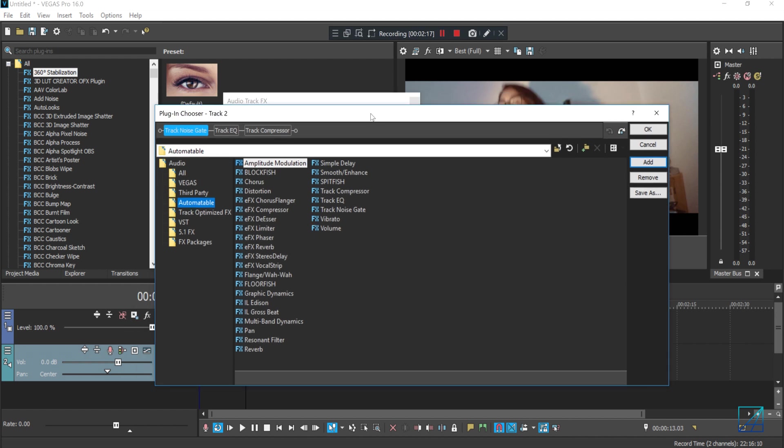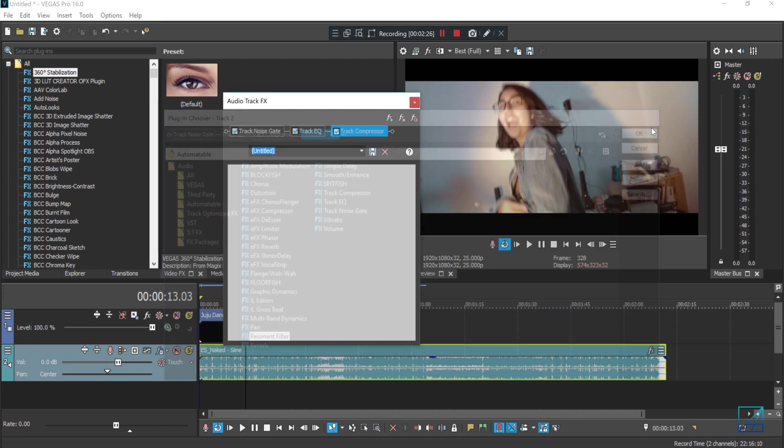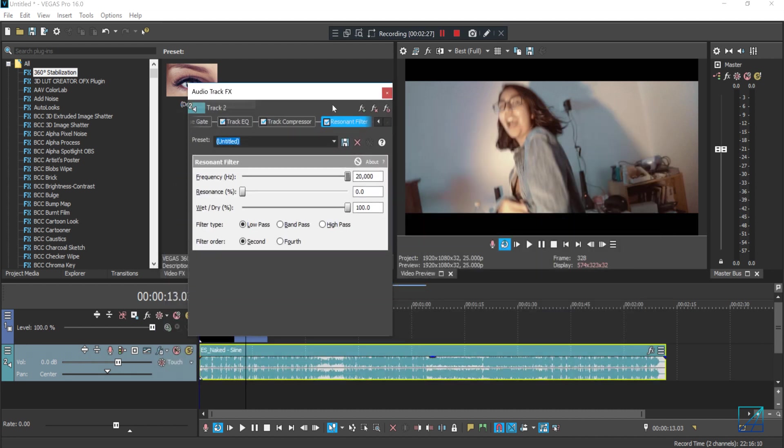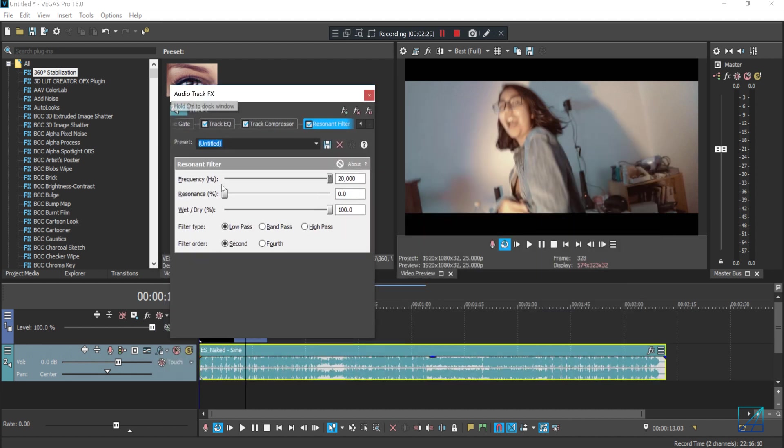You press Add, hit OK. Now for that Resonant Filter plugin here, you want to select the fourth for the filter order, and pretty much that's it. And you close that tab.